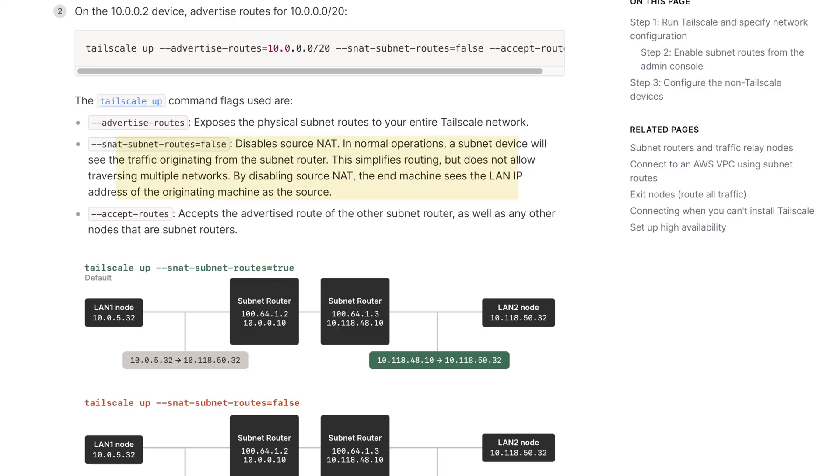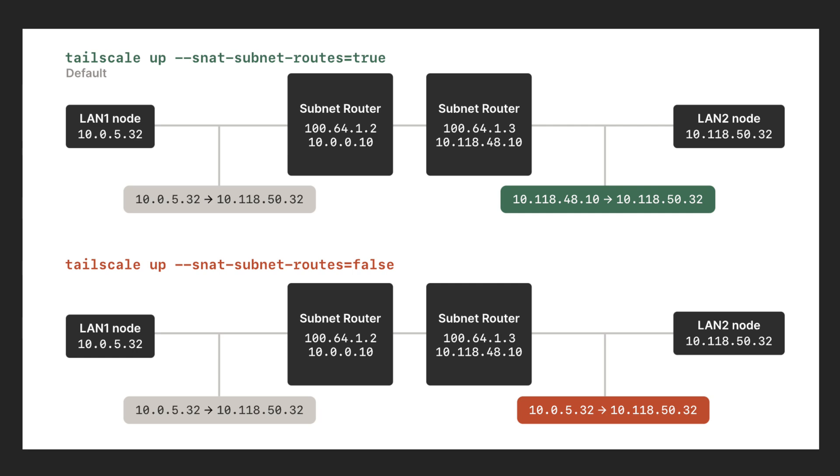The subnet router ingests these packets, rewrites them, and sends them on to the requested destination host. That remote host has no idea you are sending packets via Tailscale — it sees them as if they came directly from the subnet router node itself. This is worth considering when designing firewall rules in a restrictive environment. Some people might not want that rewrite to take place; if that's you, we offer an option called disabling SNAT which turns off the rewrite of the origin IP so you can maintain the sanctity of those packets.